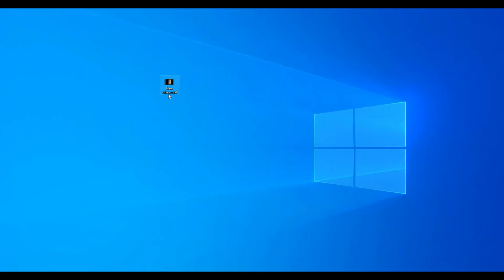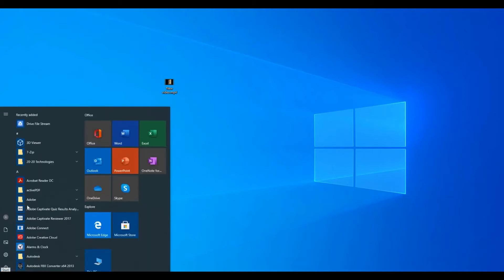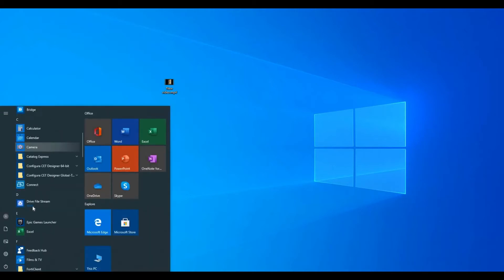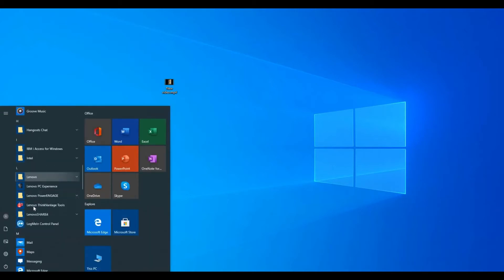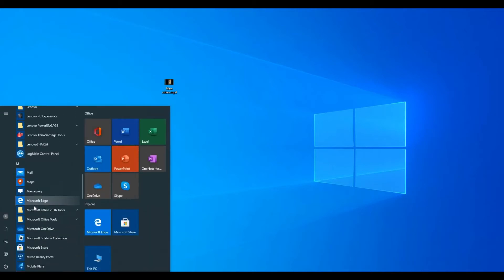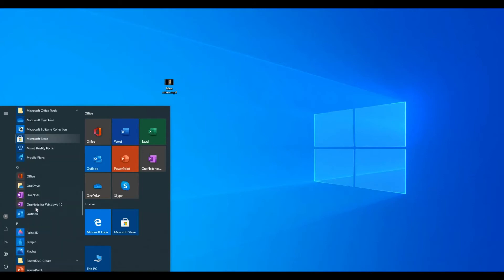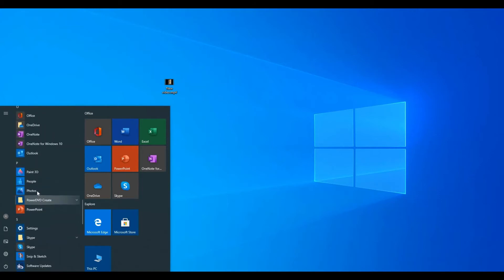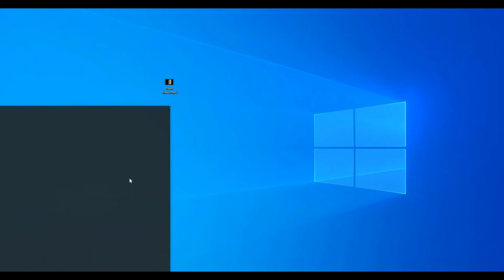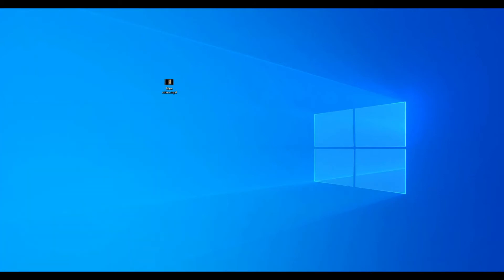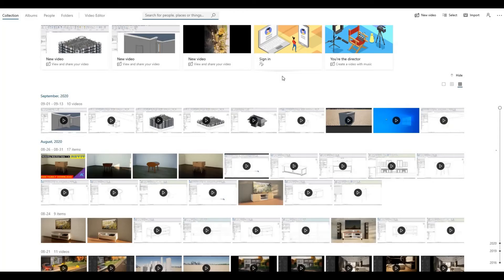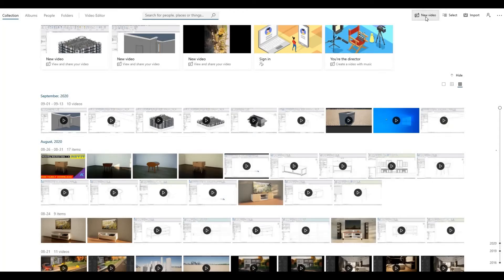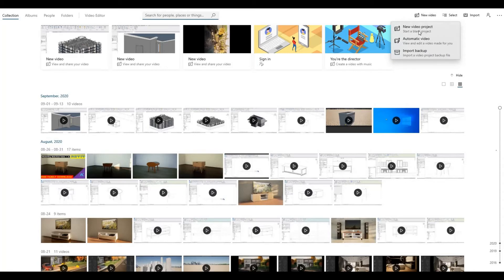So this is the video that I use for the sample. Now go to Start and look for Photos. Once you're in Photos, click New Video and New Video Project.